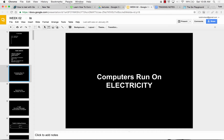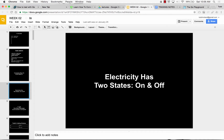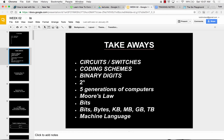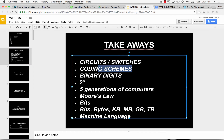Computers run on electricity. Electricity has two states — on or off. A computer is like your porch light on Halloween. If your light is on on Halloween, it means come trick or treat. And if it's off, it means go away. That's one switch or one circuit. And based upon it being on or off, it could be encoded with a coding scheme to represent something. That state of on or off — a circuit or switch in some state of on or off — can be encoded, can have a coding scheme, so that it means something.